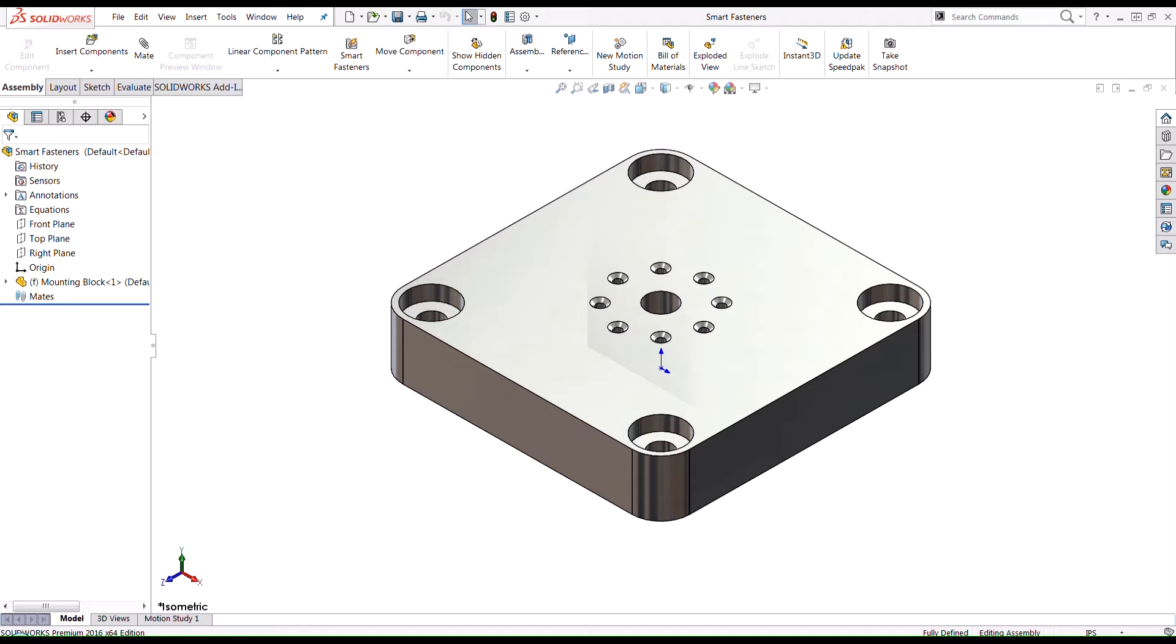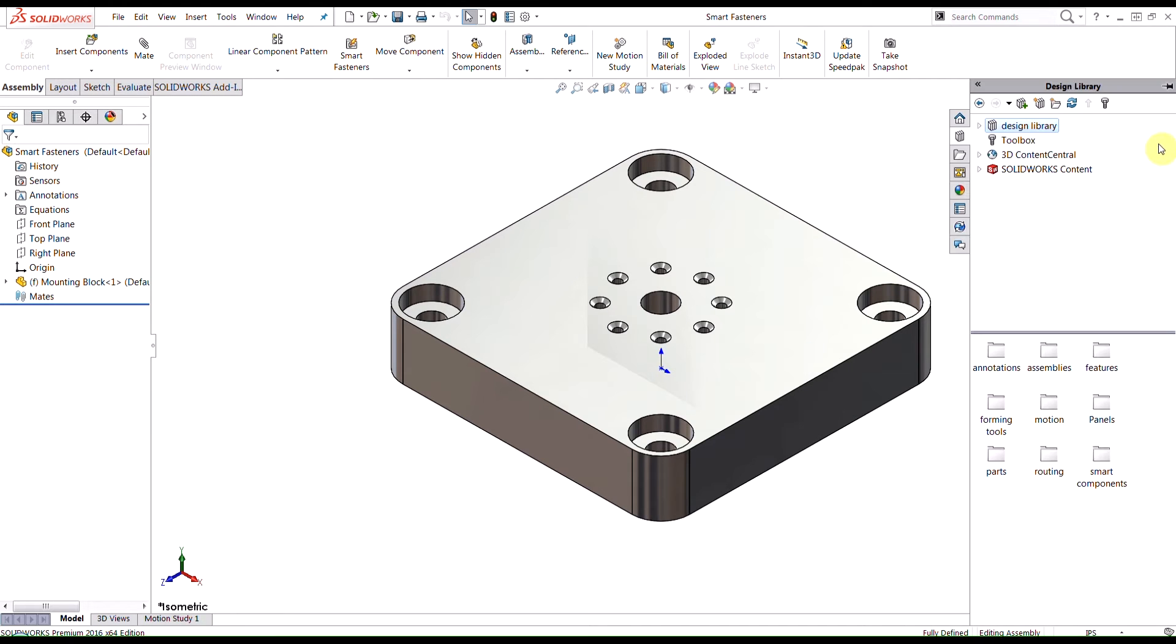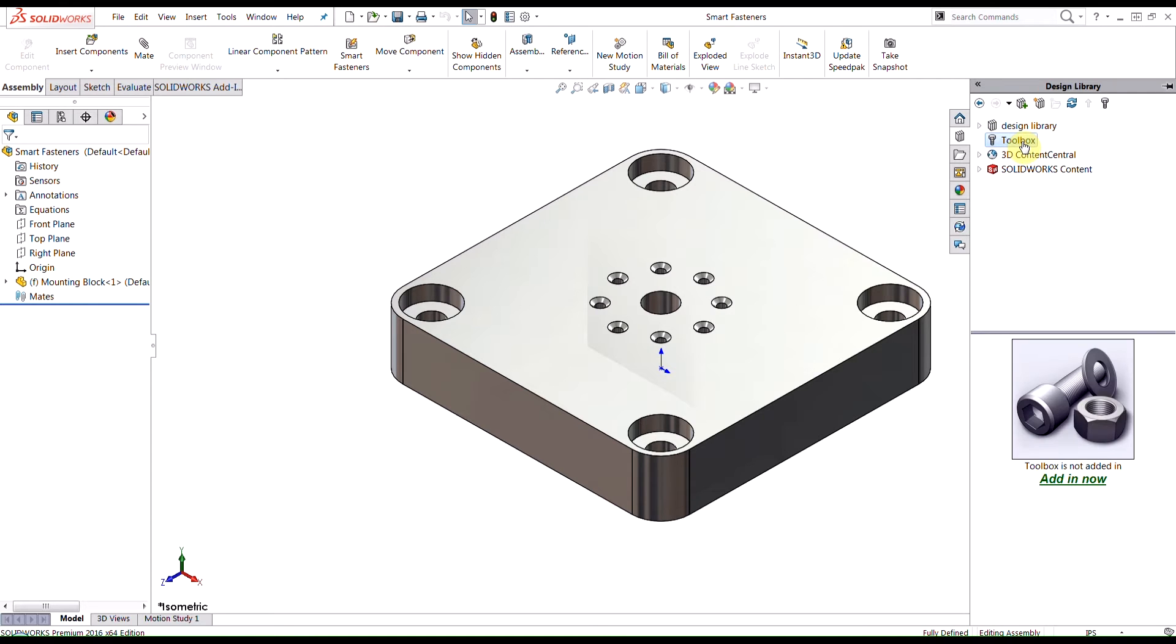We're going to see how we could use that tool to add fasteners automatically into SolidWorks. First thing we want to do here is take a look at where the toolbox is located. It's in our task pane here under the design library tab.